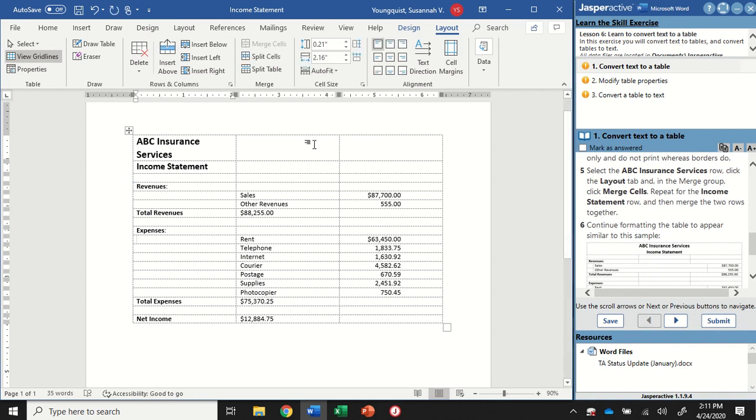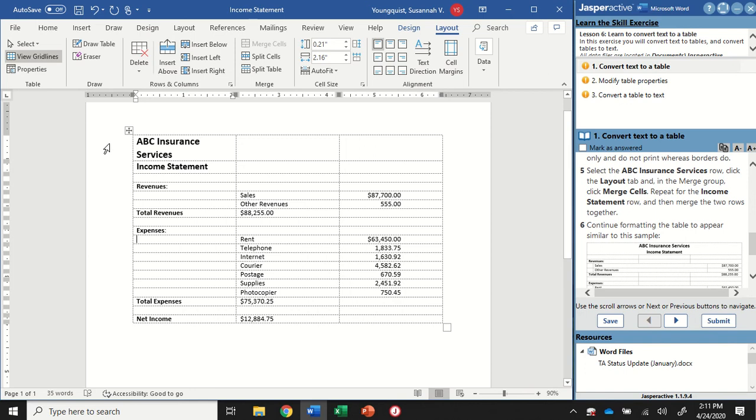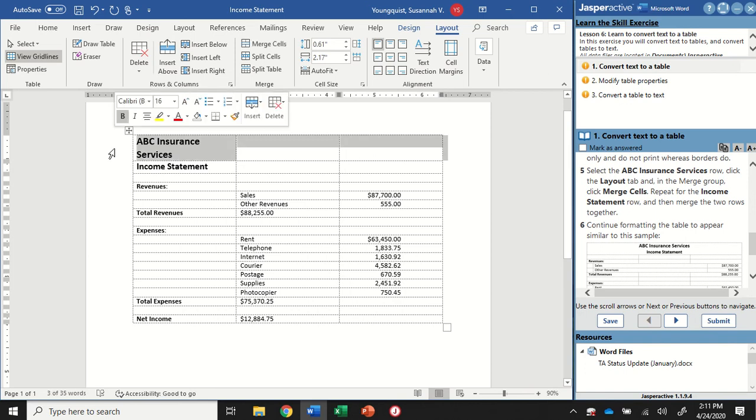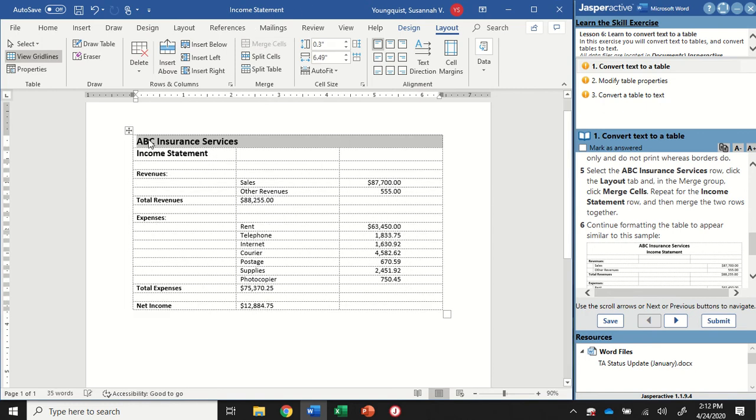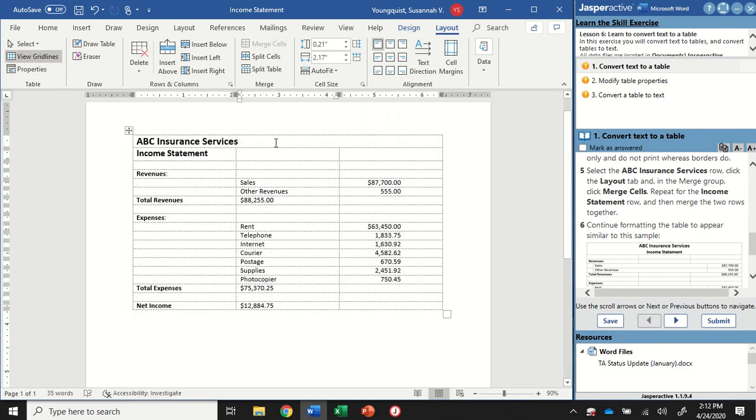We're going to select the ABC Insurance Services row to merge these cells together. Because it looks a little weird when it's over here just in this one cell. I'm going to hover over to the left and click in my document, and it's going to select this whole line for me. I want to be on my Table Tools Layout tab. In the Merge group, I'm going to click on Merge Cells. And that will merge those three together. So now I have just one cell with the ABC Insurance Services info in it.